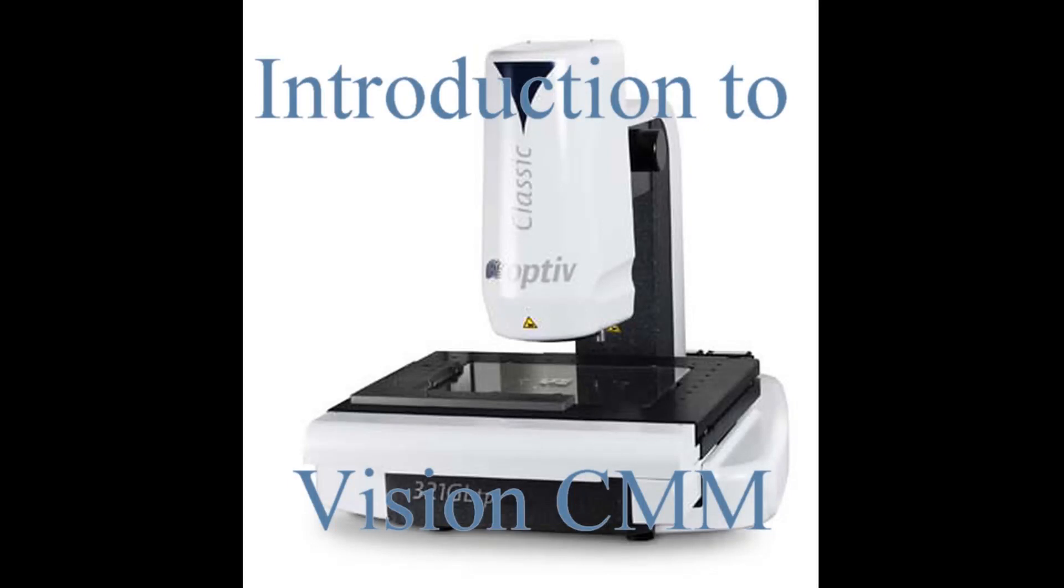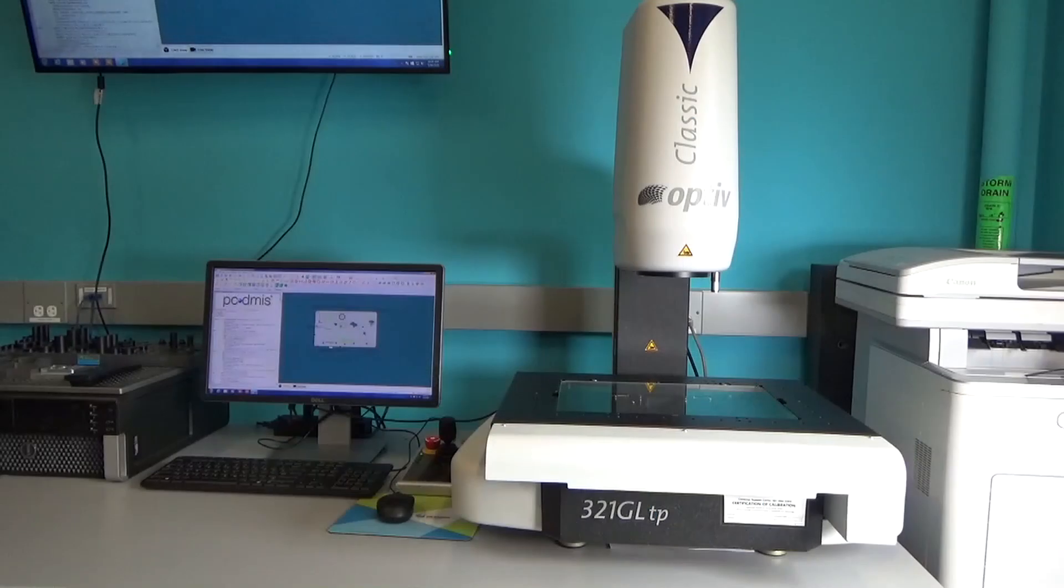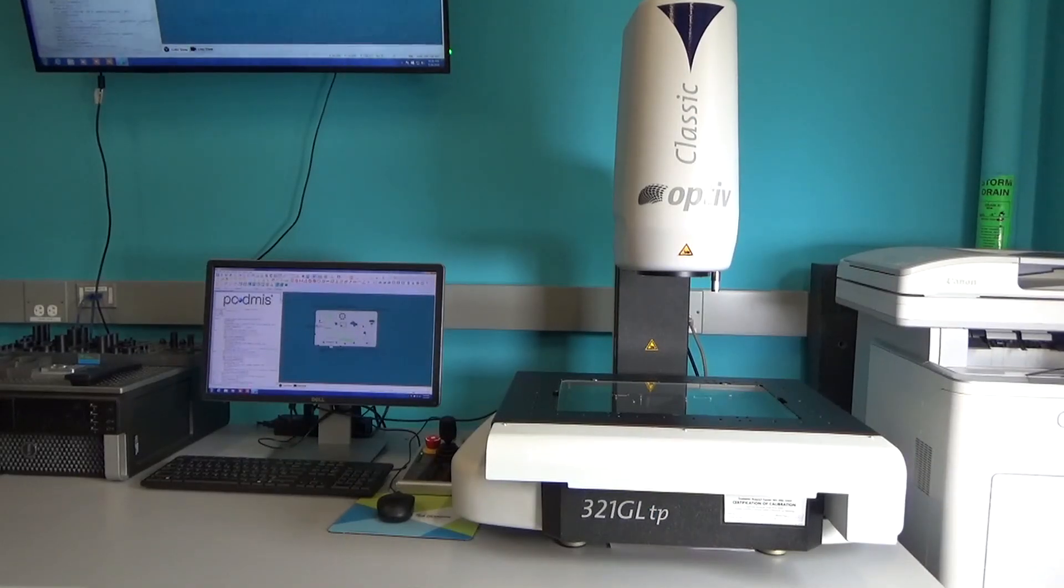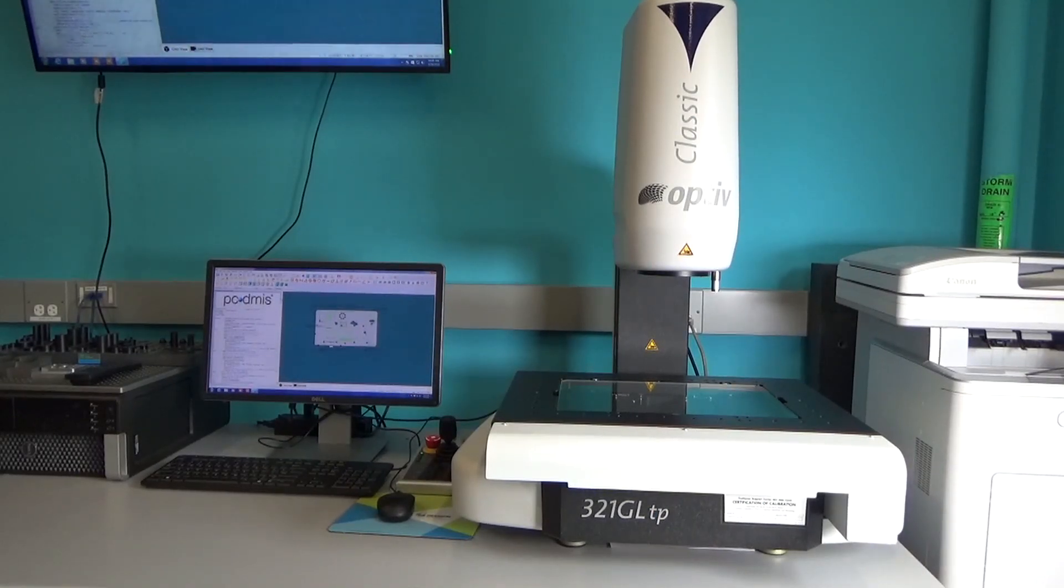Welcome to this introduction to the Vision CMM. This is the 321 GLTP by Hexagon. I am not affiliated with Hexagon, just giving you an overview here.